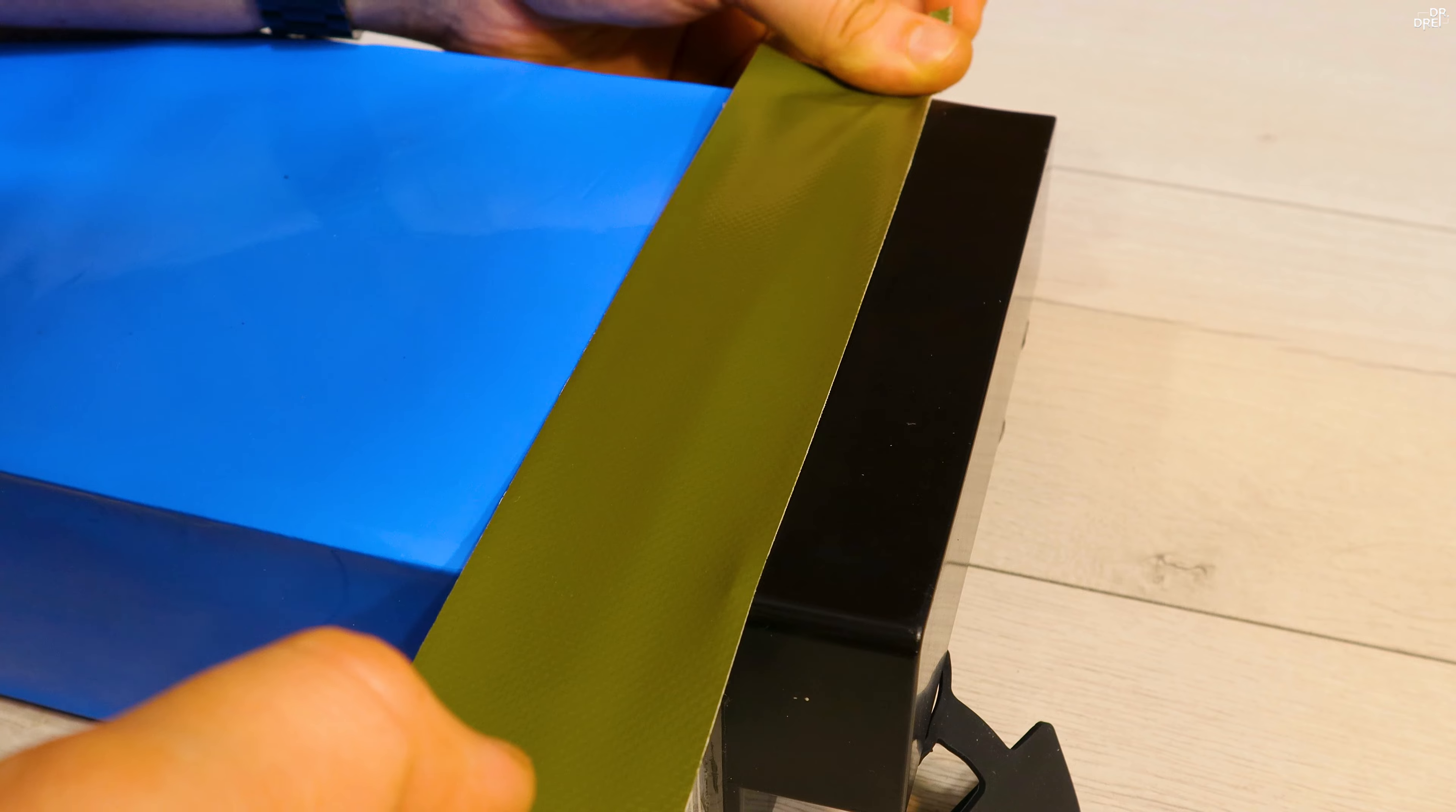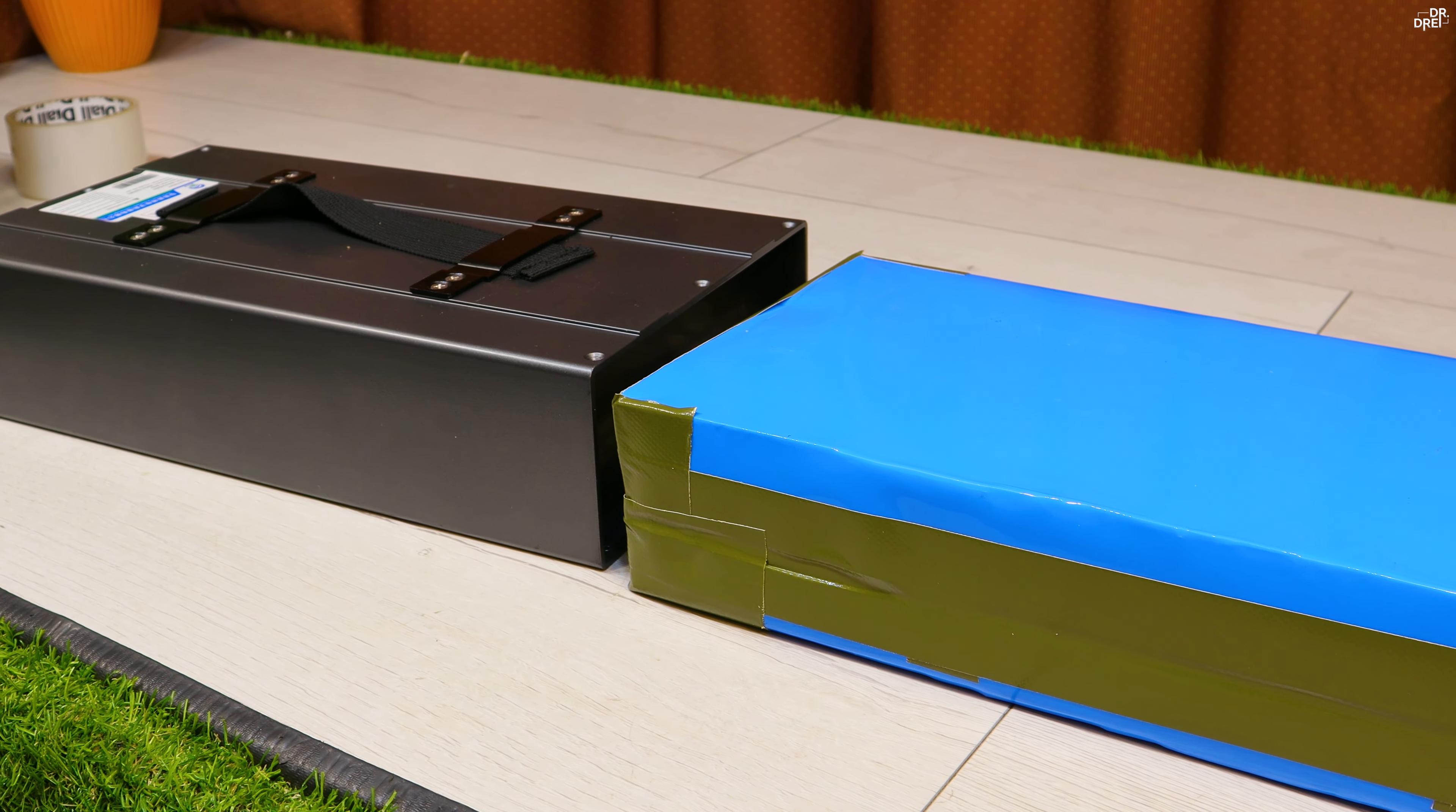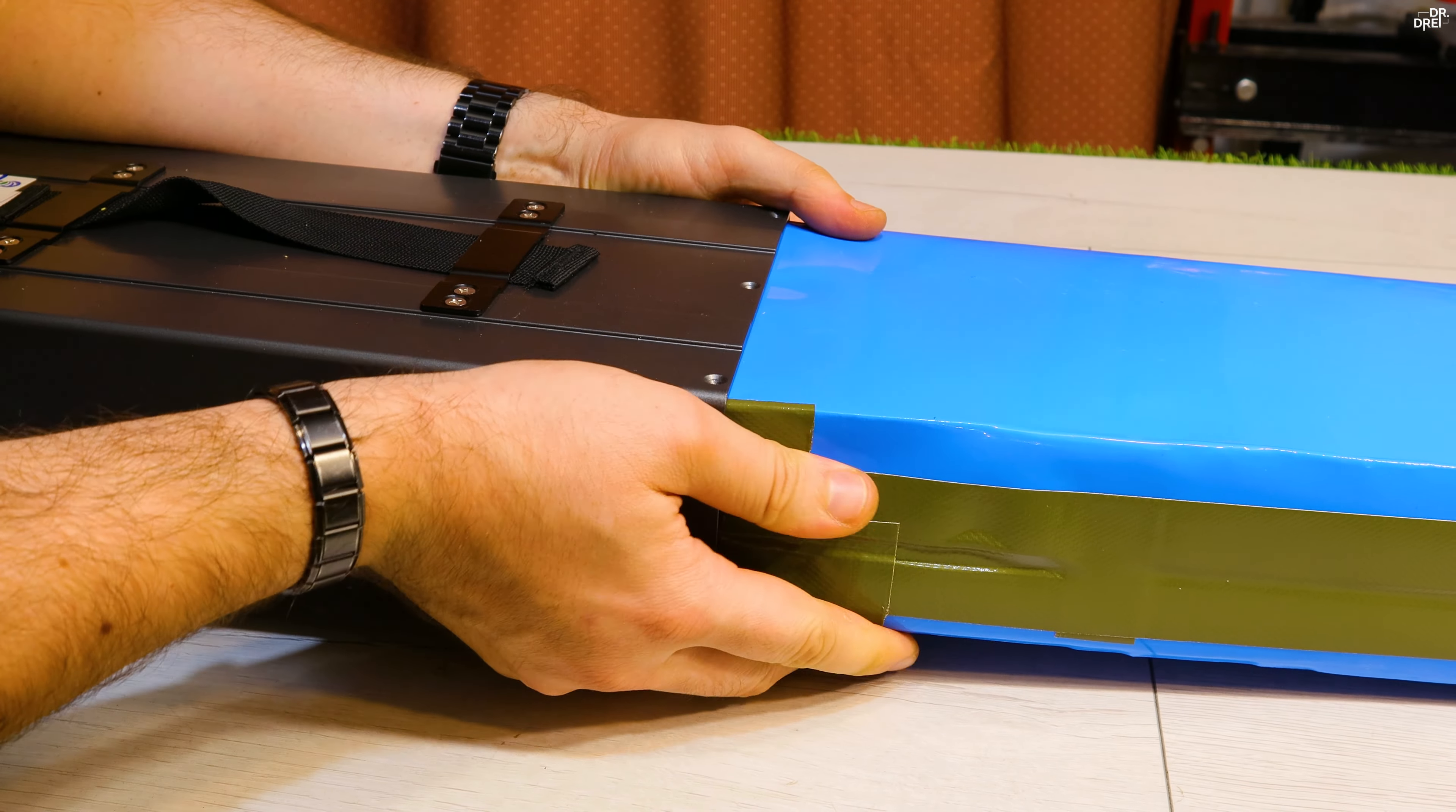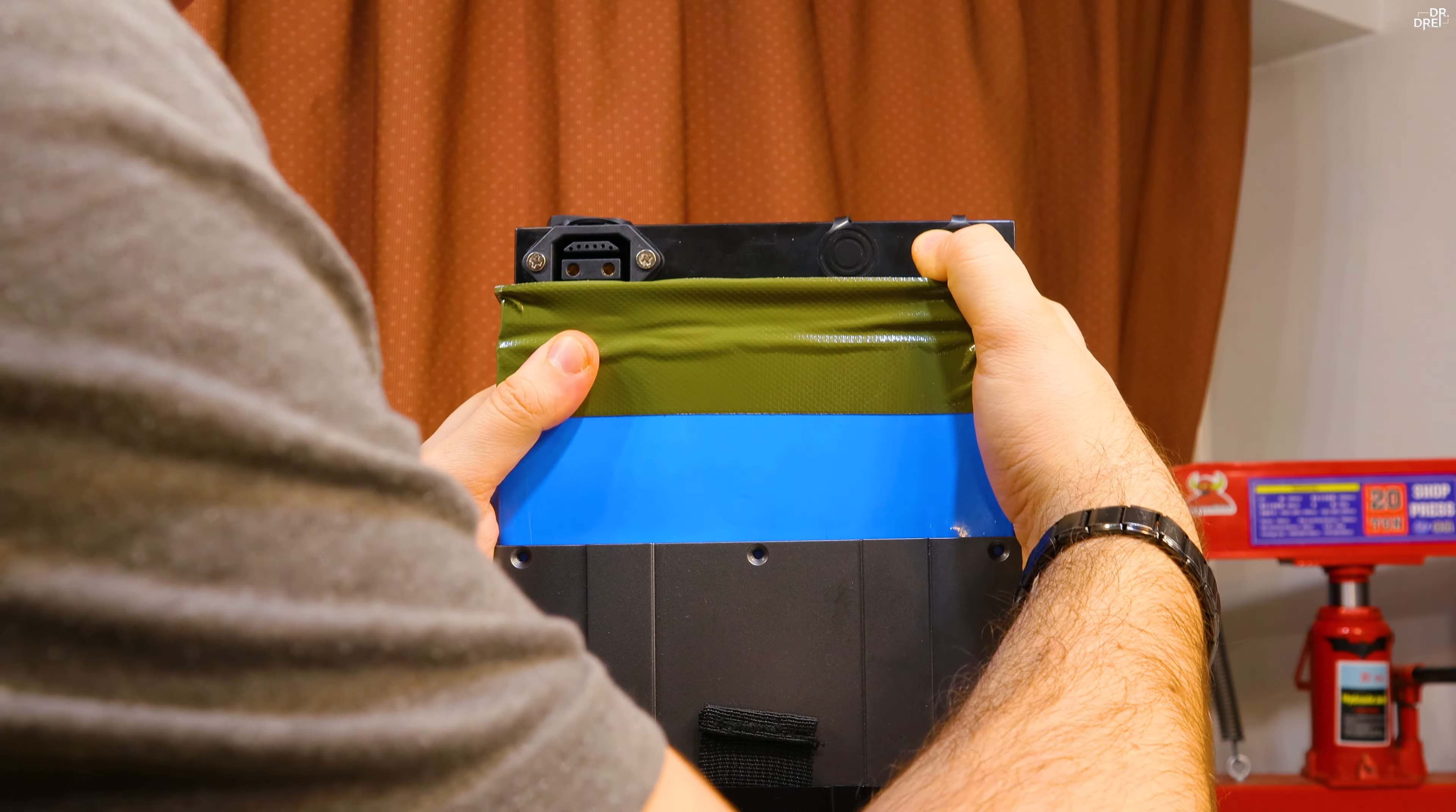Putting everything back in the aluminum case is the hardest thing to do so far. It seems that the Tesla tape is so thick that somehow it increased the volume of the whole battery. I pressed it down eventually and closed it up.